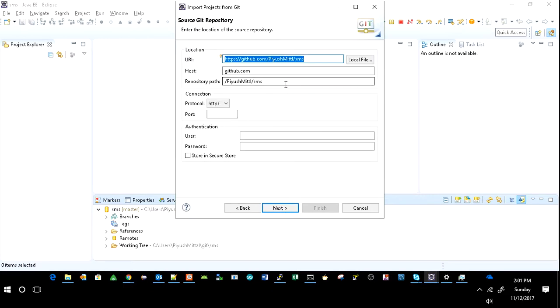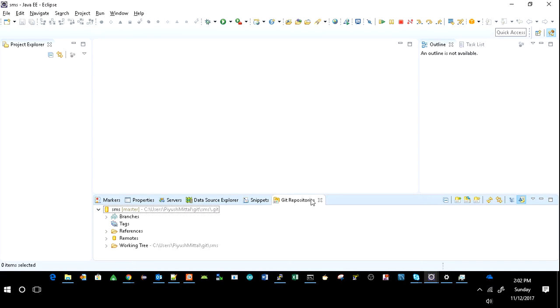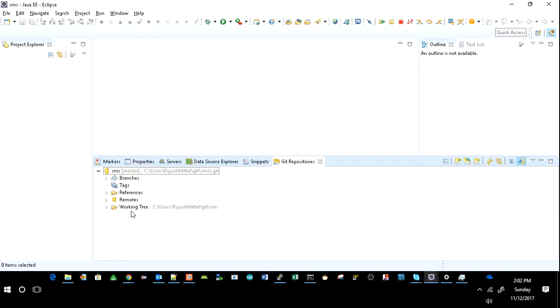And here again you can give your URI, host and repository path, and your authentication—I mean your account details. So it will again make available your GitHub code in your GitHub repository. So here you can see your working tree.